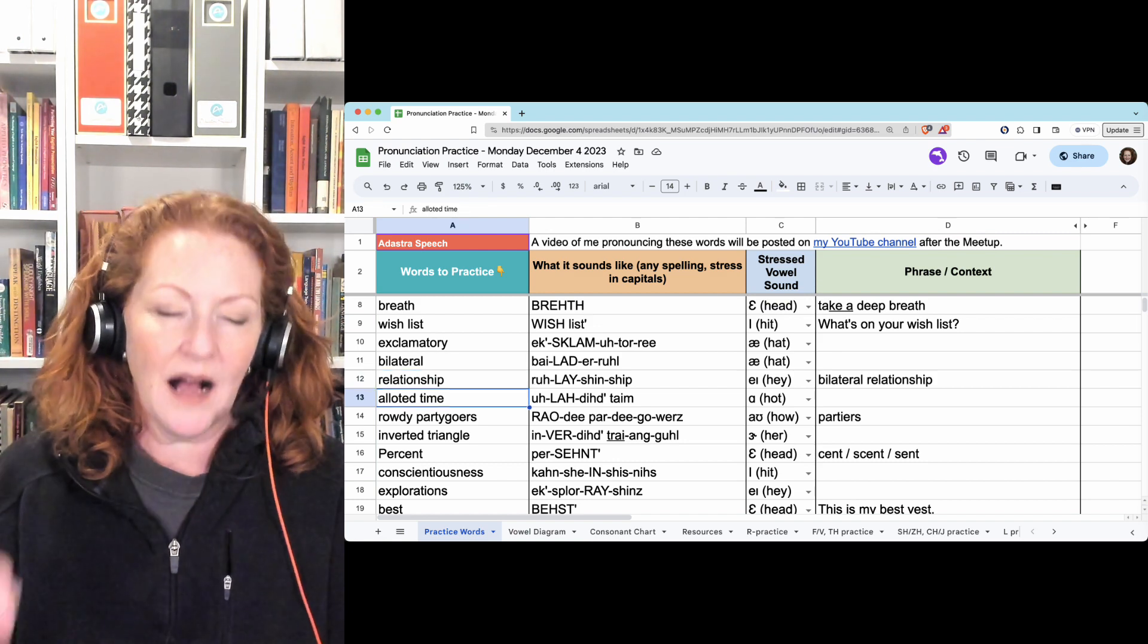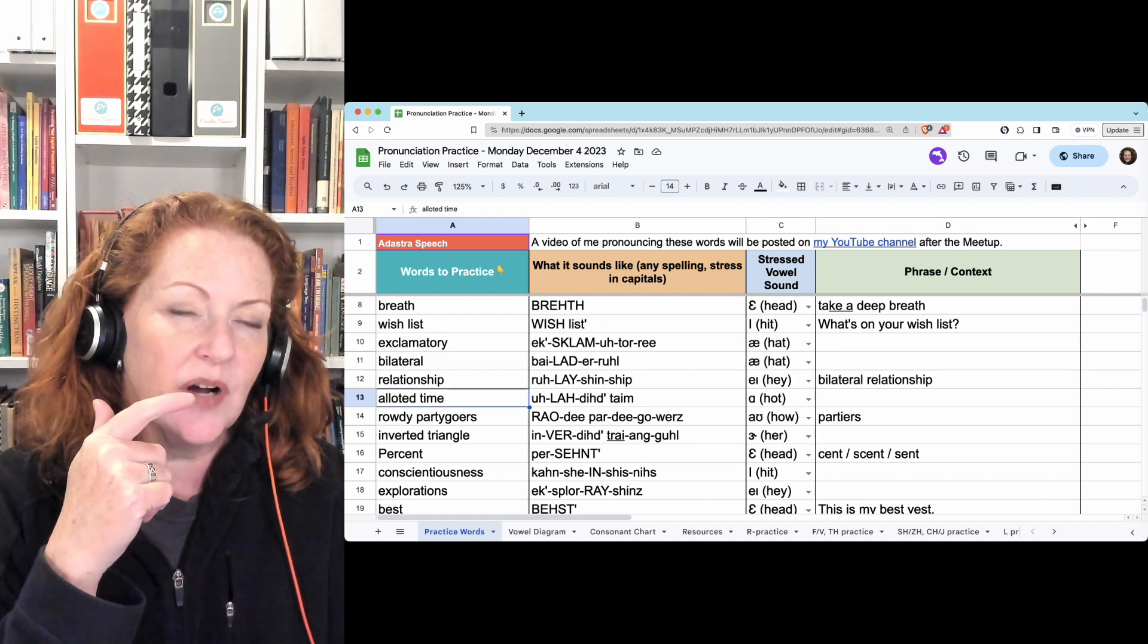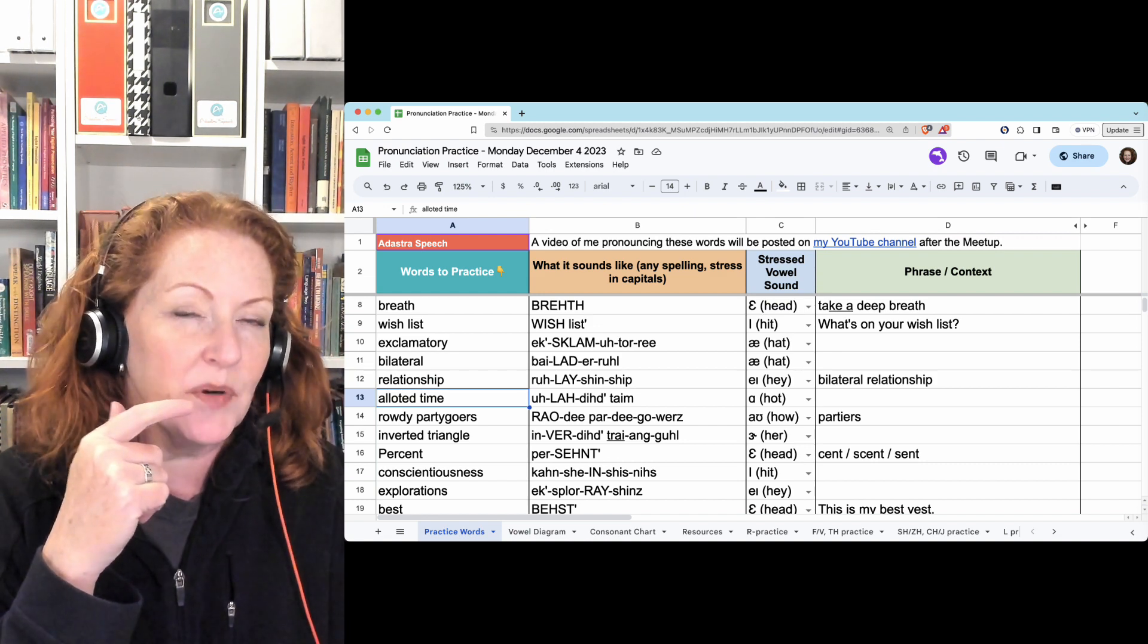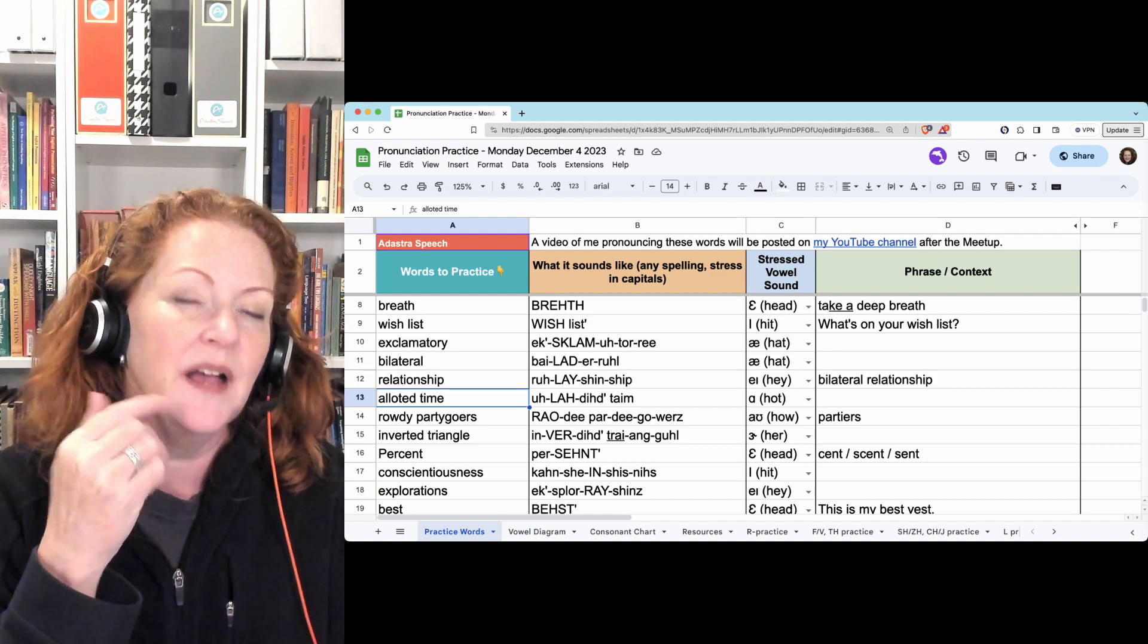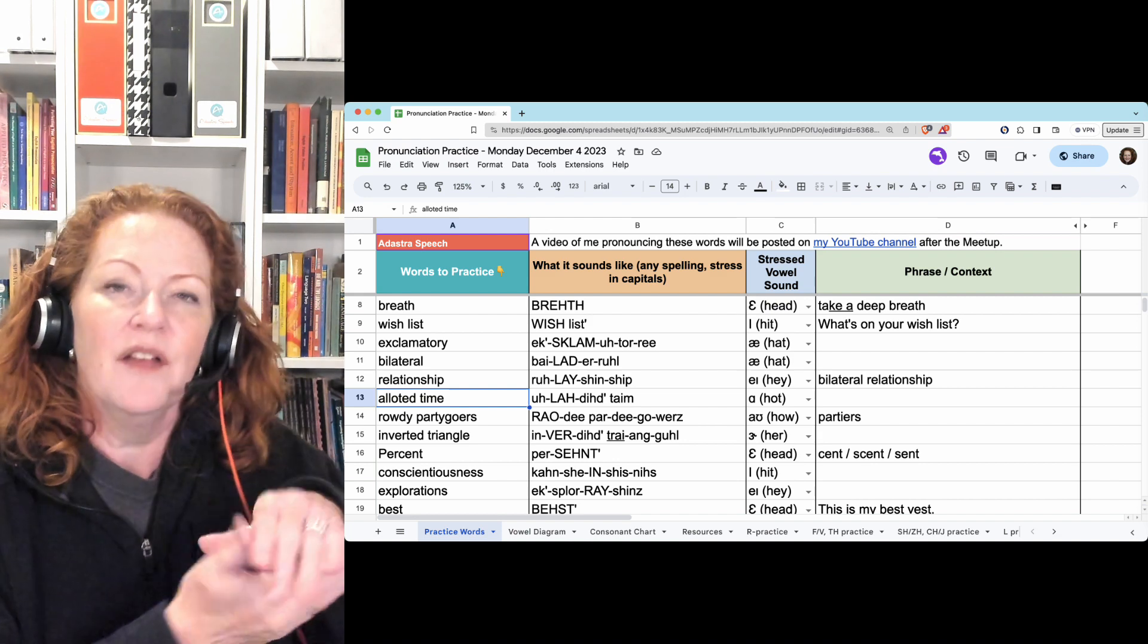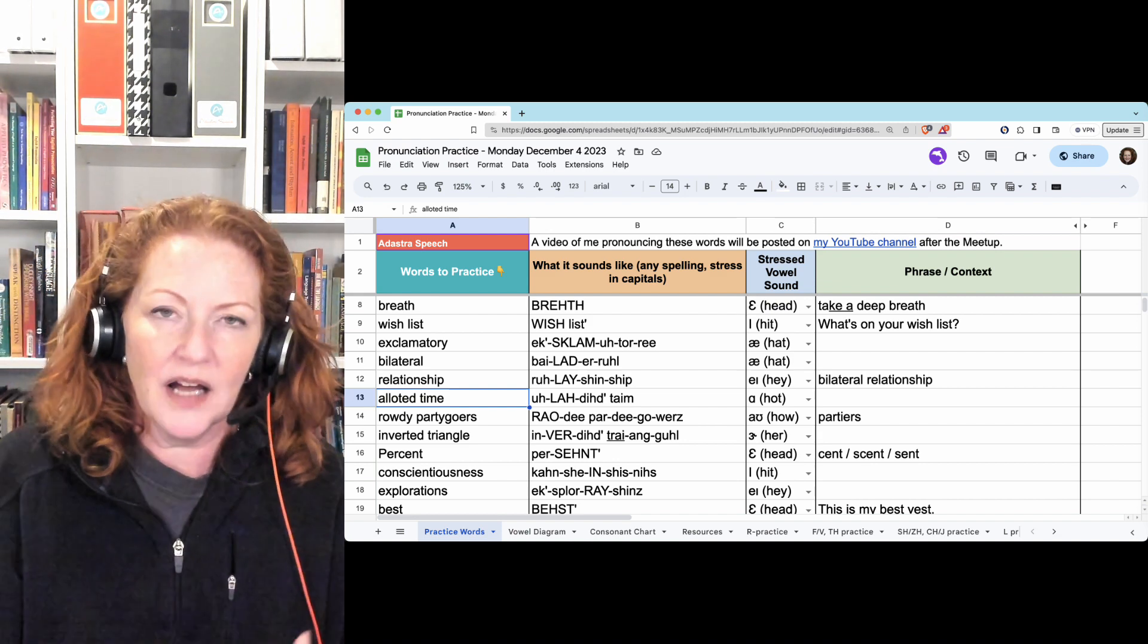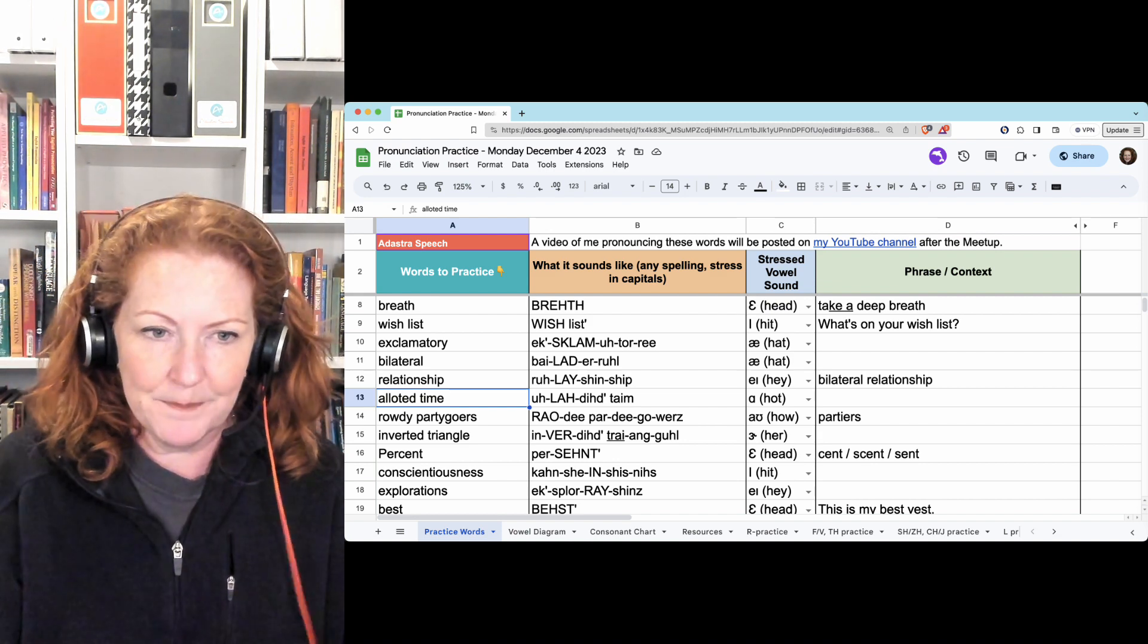Allotted time. For allotted, the tongue will go to the D position and just stop and hold the airflow, and then when you release it on the T, then you'll hear the air. Allotted time.